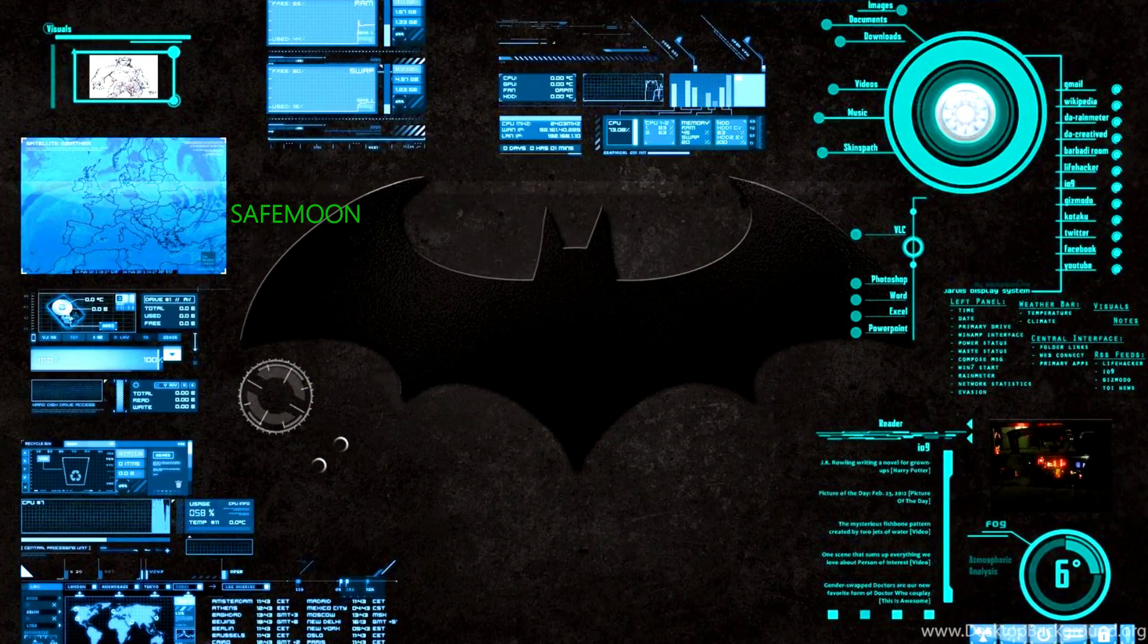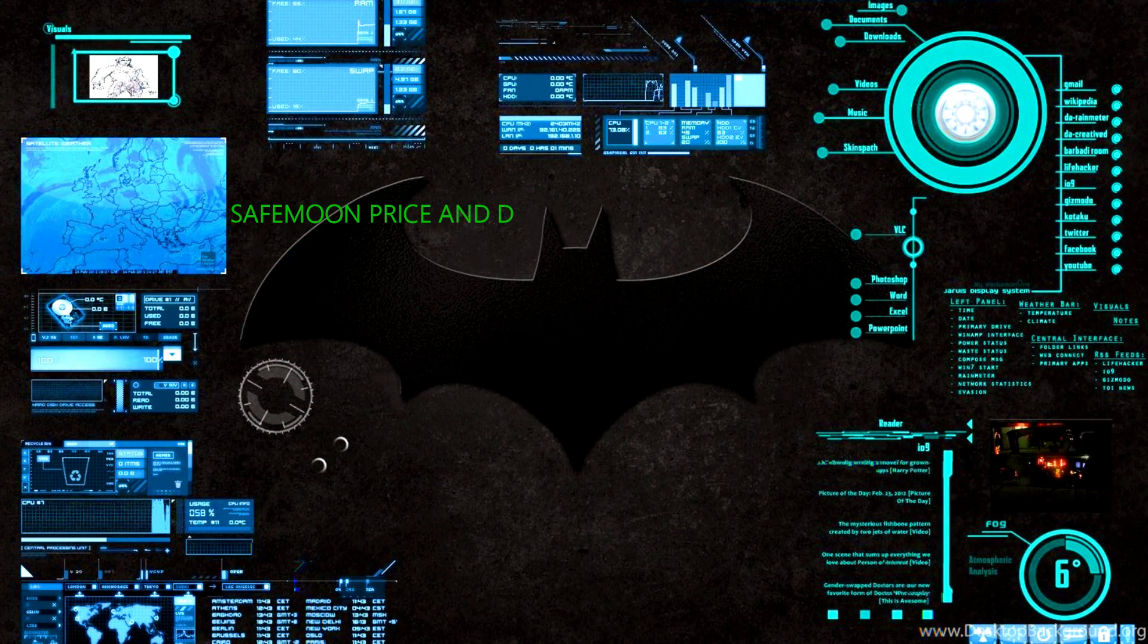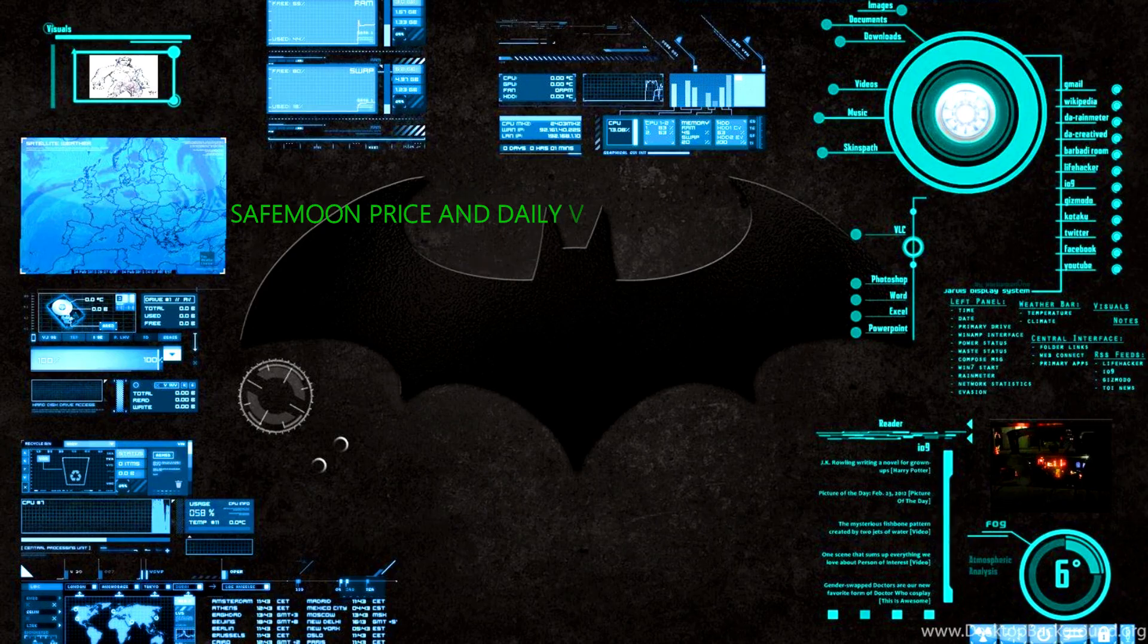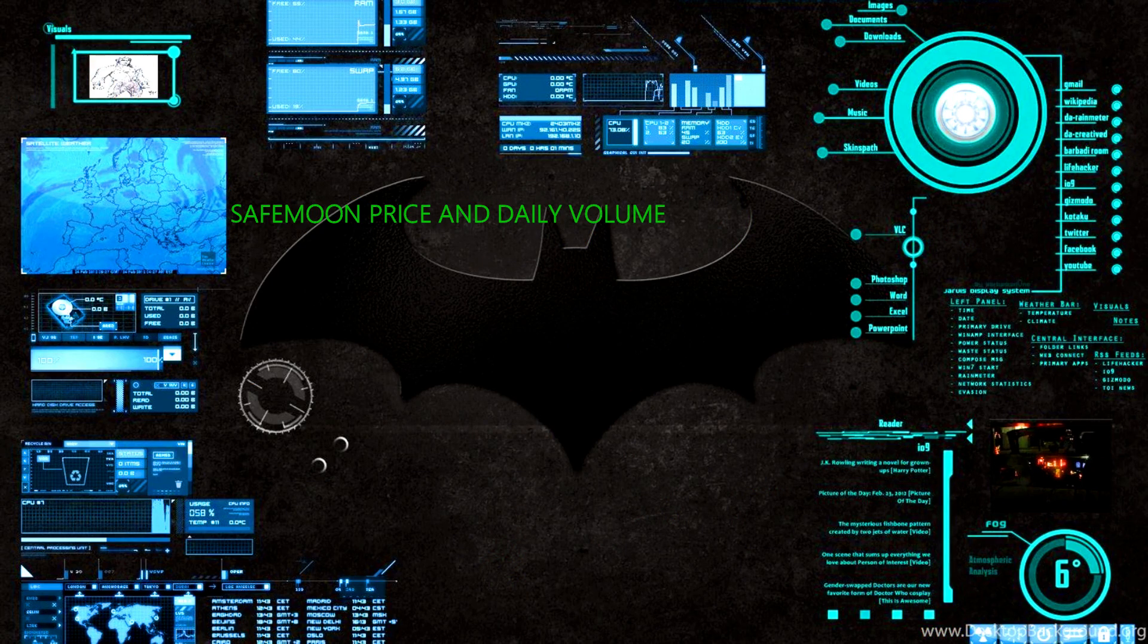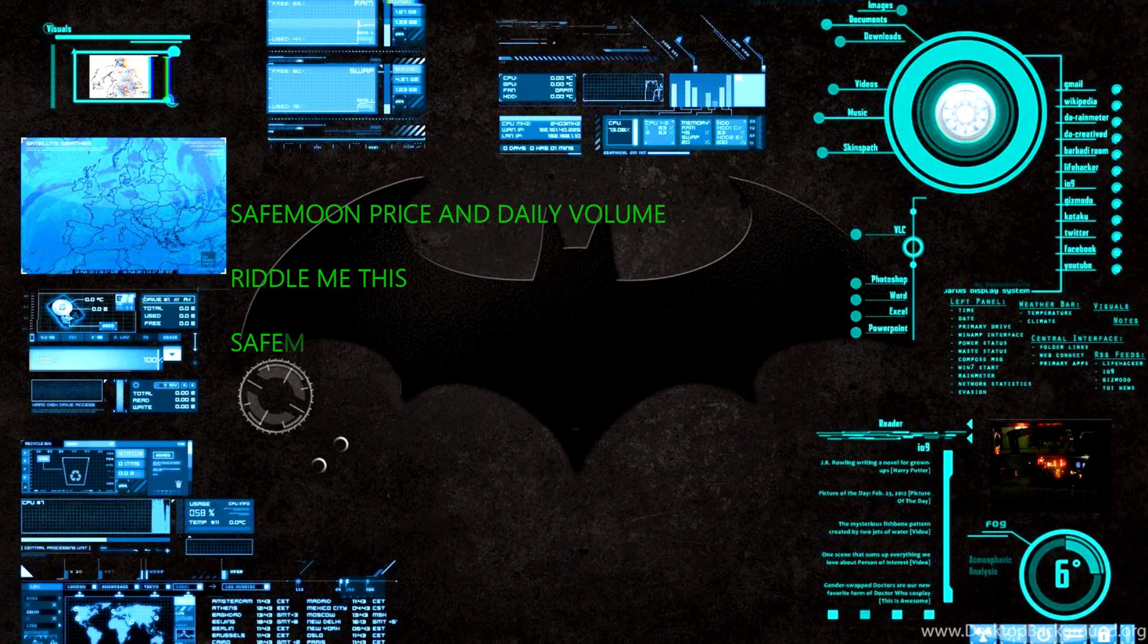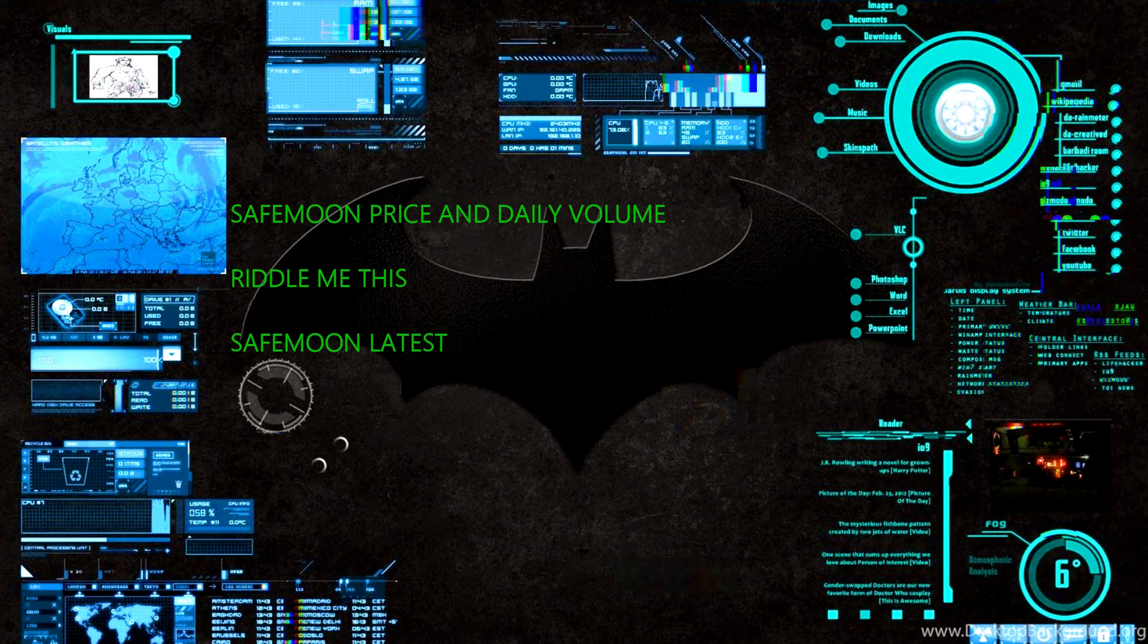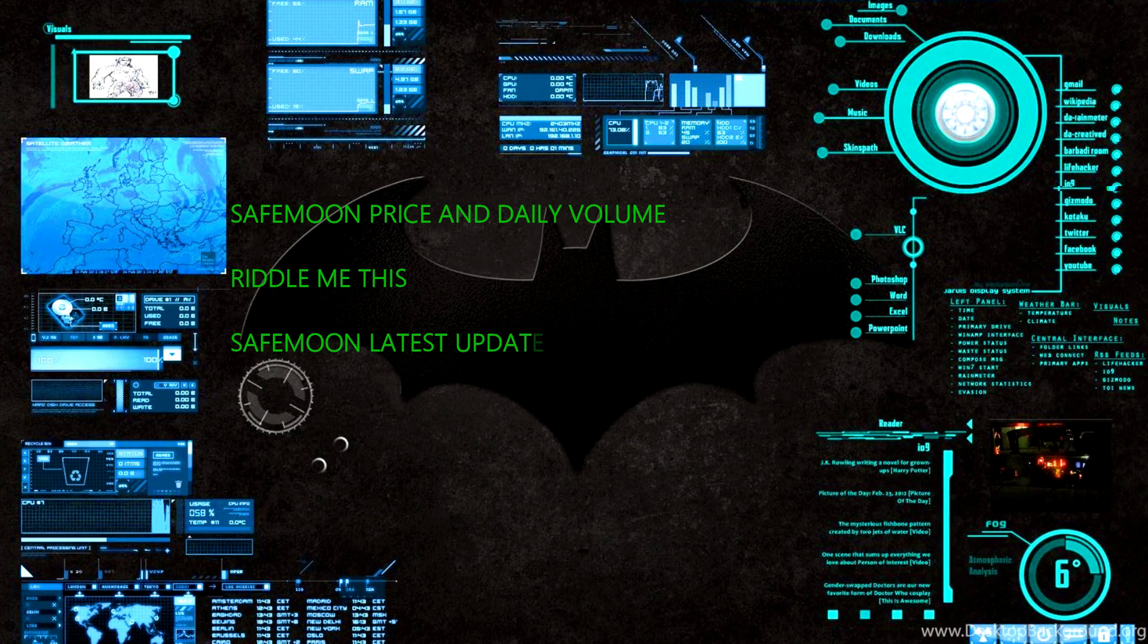This episode of Safemoon Night will cover Safemoon price and daily volume, riddle me this, Safemoon latest updates, and fight the FUD.